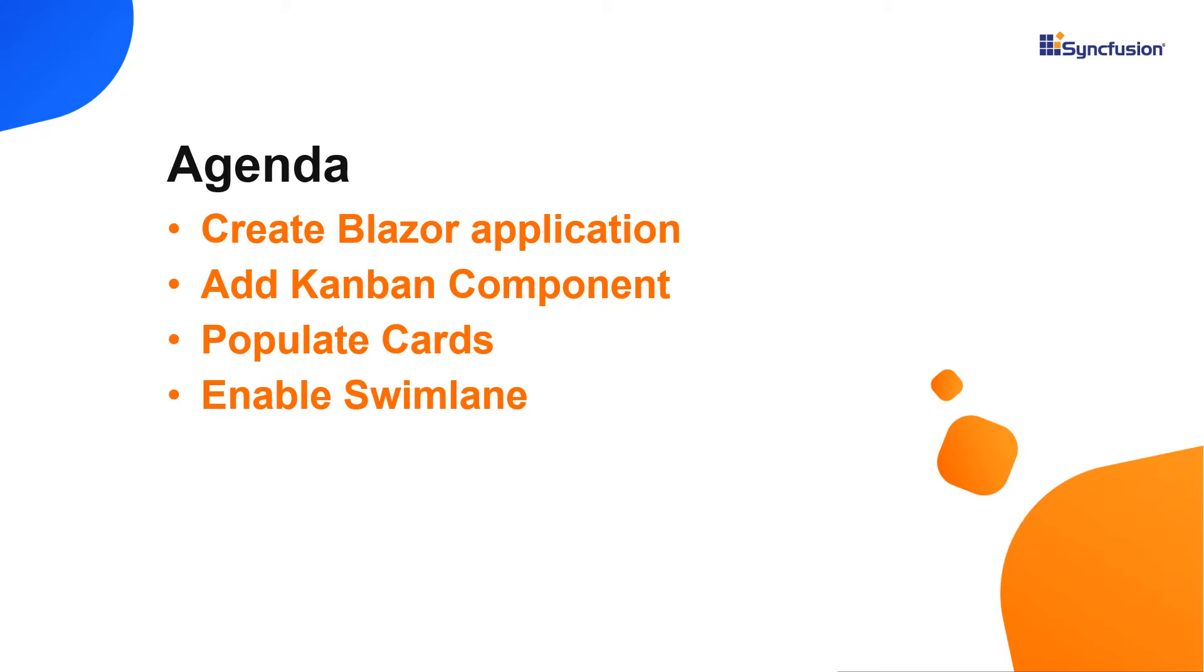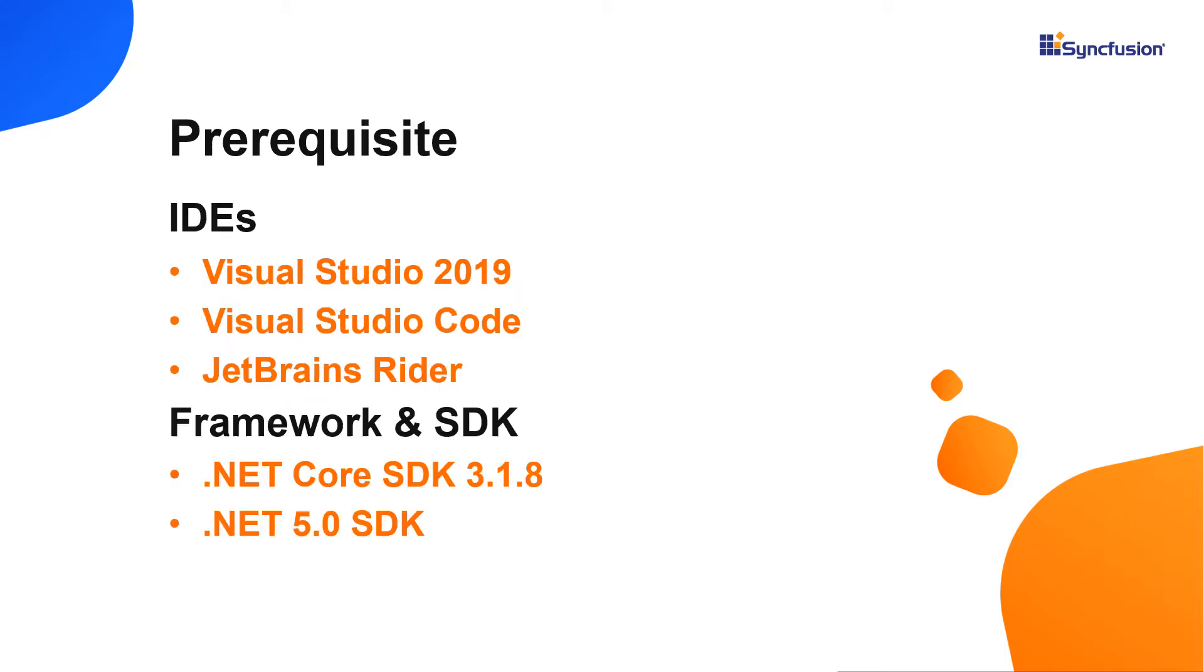Let me start with the application creation process. I can create a Blazor application using Visual Studio 2019, Visual Studio Code, or JetBrains Rider. In this video, I'll show you how to create a Blazor WebAssembly application using Visual Studio 2019.